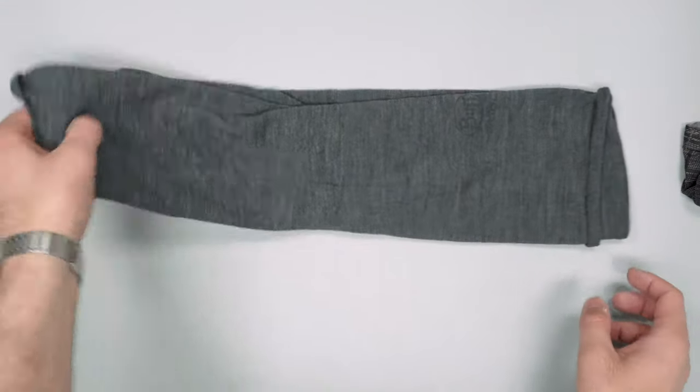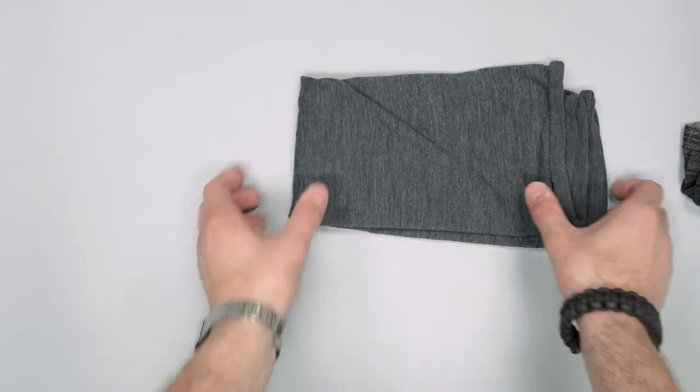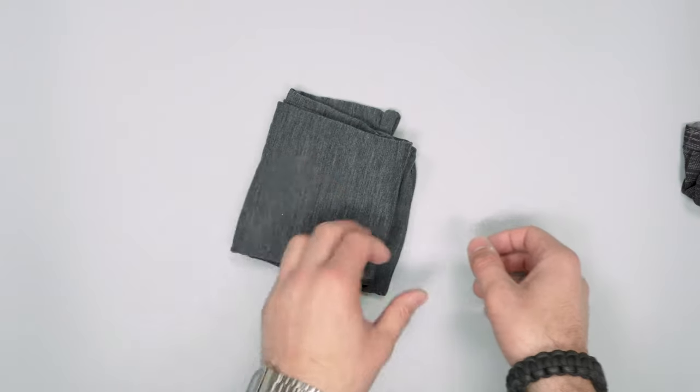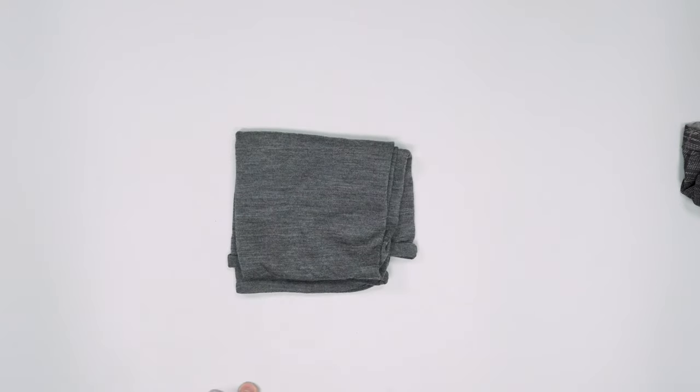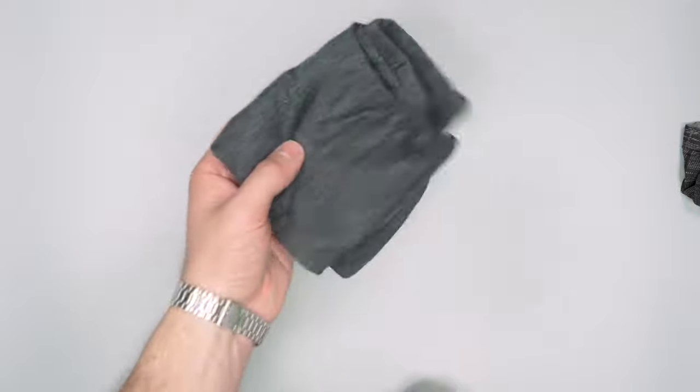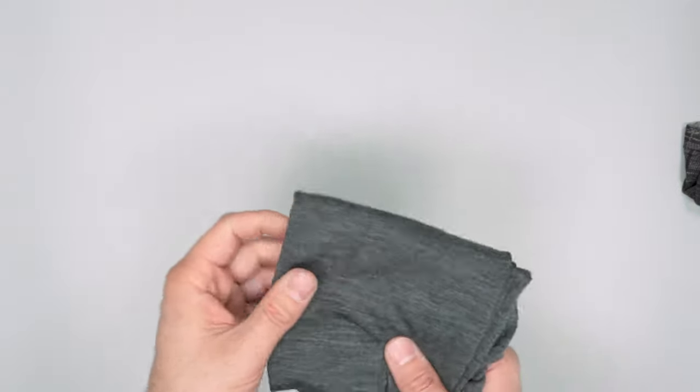So there you have it, our quick look at the Merino wool buff from Buff USA. Thanks for keeping here at Pack Hacker your guide to smarter travel. We'll see you in the next video.